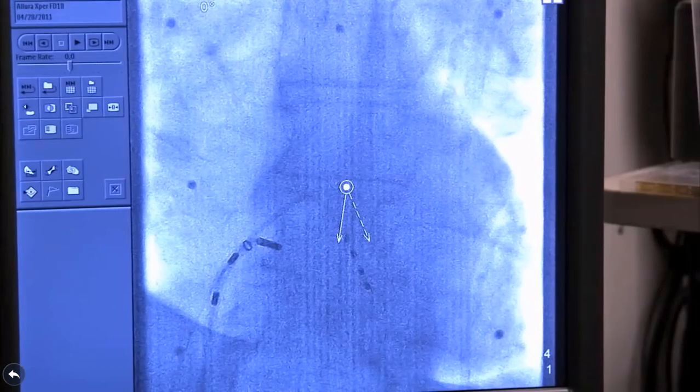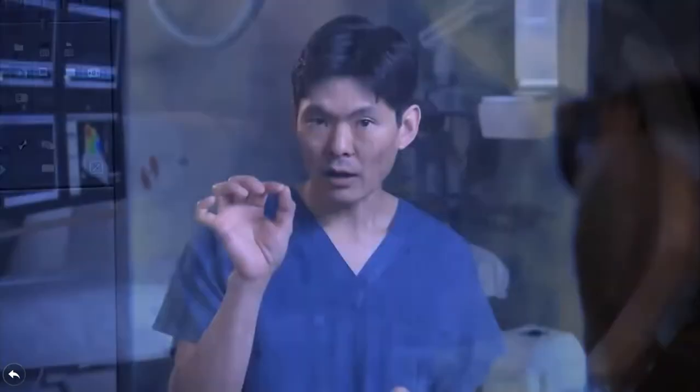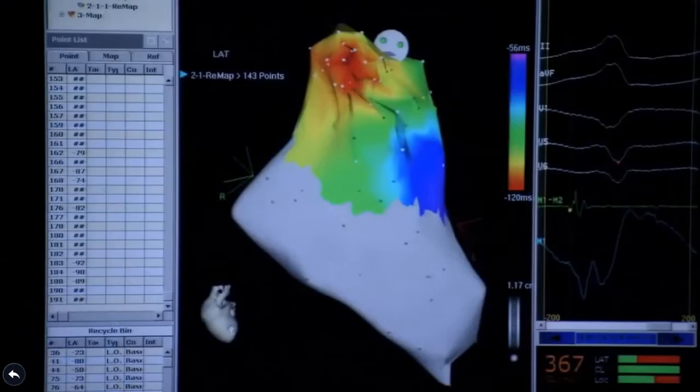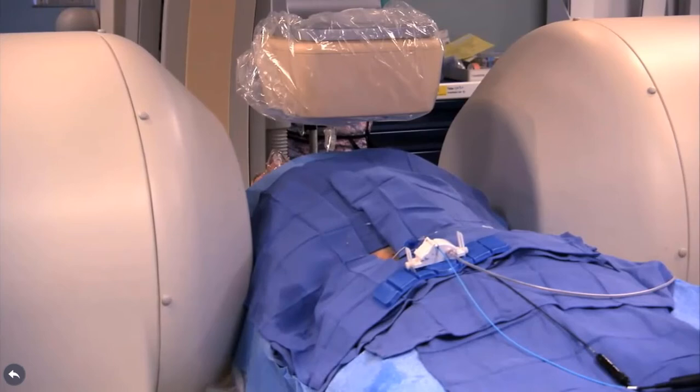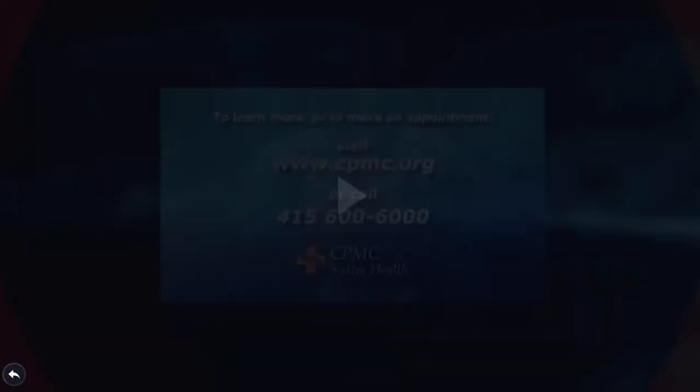In summary, catheter ablation for the treatment of ventricular tachycardia is a procedure that relies on precisely localizing where the tachycardia is coming from. Real advances in technology have allowed us to perform this procedure not only effectively but safely — such as 3D imaging to visualize the source, and magnetic remote navigation to move catheters safely and precisely within the ventricle. Catheter ablation is an emerging tool and, alongside other therapies such as medications or implantable cardioverter defibrillators, should be considered anytime ventricular tachycardia is being treated.